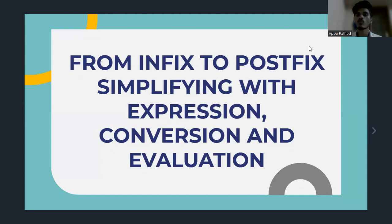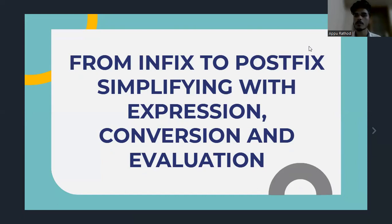Today, I am here to explain the most important concepts in data structure. That is, Infix to Postfix Simplifying with Expressions, Conversions and Evaluations.